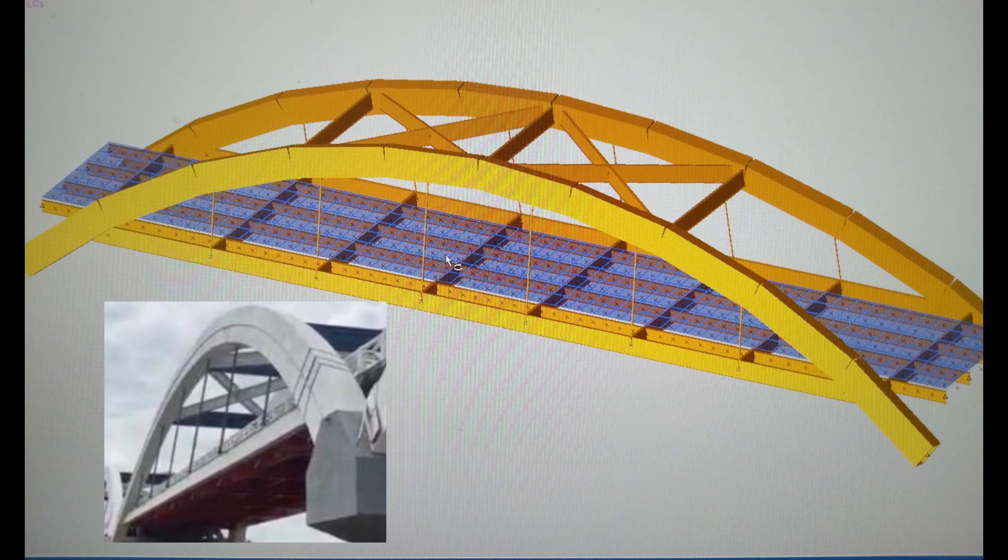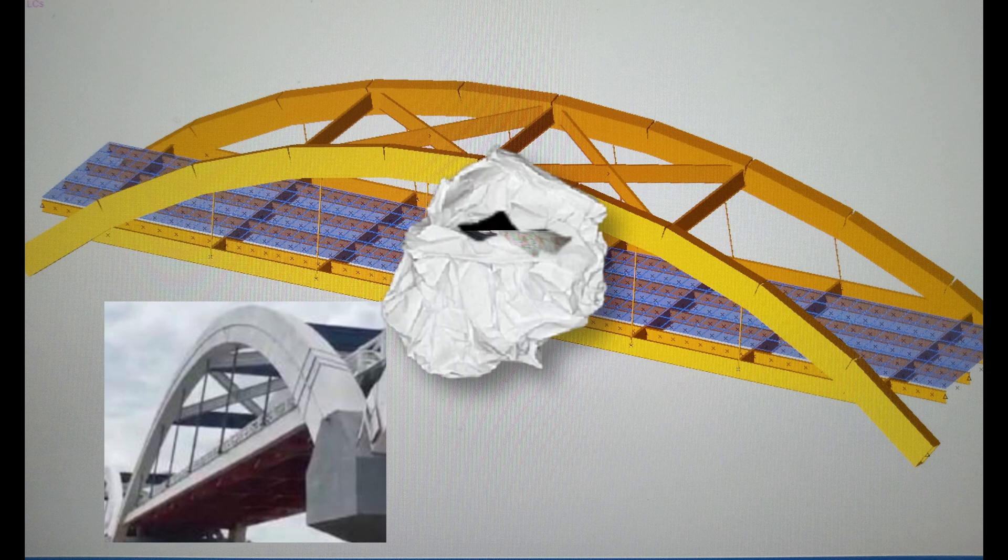Welcome back. We will now conclude on what causes the collapse of this bridge.